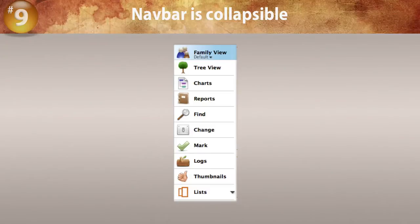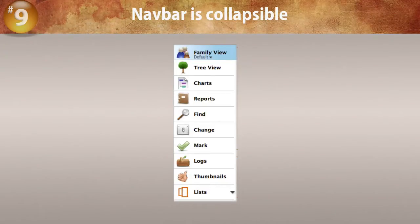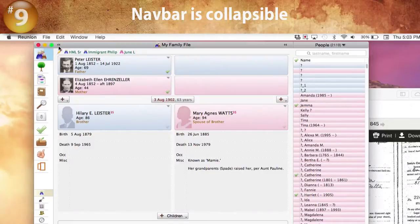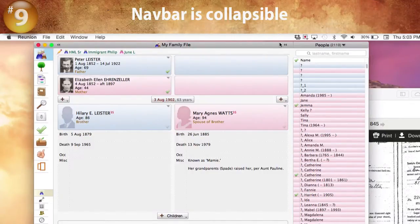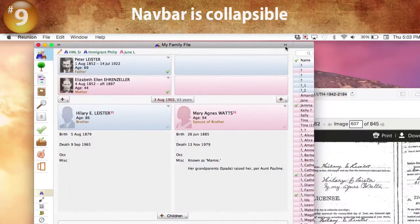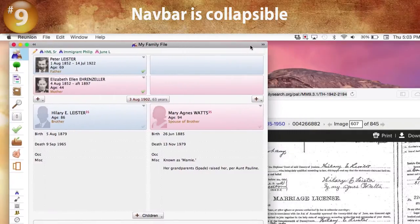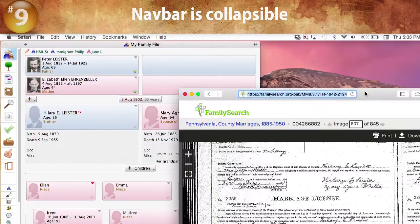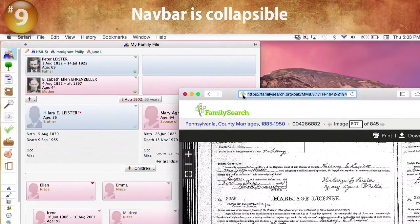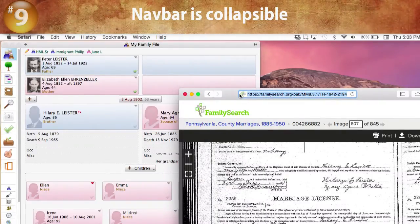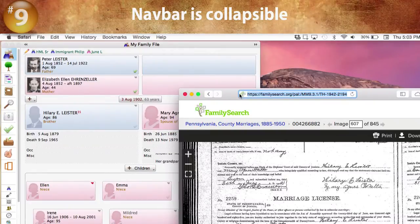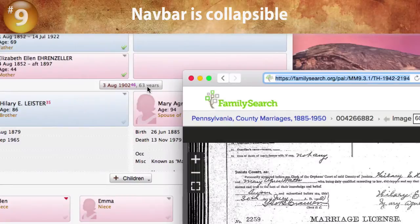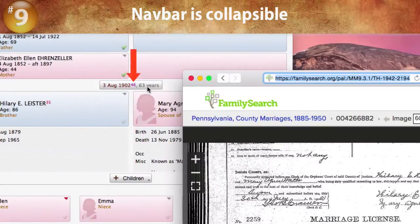The navbar on the left is collapsible. To make the Reunion window as small as possible, you can show nothing but icons in the navbar and also hide the sidebar on the right. By making the Reunion window smaller, it's easier to use Reunion and other apps at the same time, especially on smaller screens. Here we are looking at a marriage license using our browser and FamilySearch. It's easy to drag and drop the webpage address right onto the marriage field in Reunion, and we've cited the source of the marriage date.